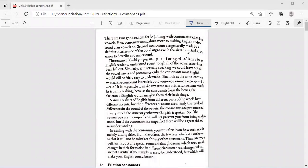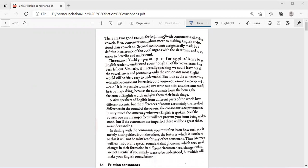Hi everyone, welcome to our lecture of Unit 3: The Consonants of English, which is on page 24. Let's get started. There are two good reasons for beginning with consonants rather than vowels. First, consonants contribute more to making English understood than vowels do.